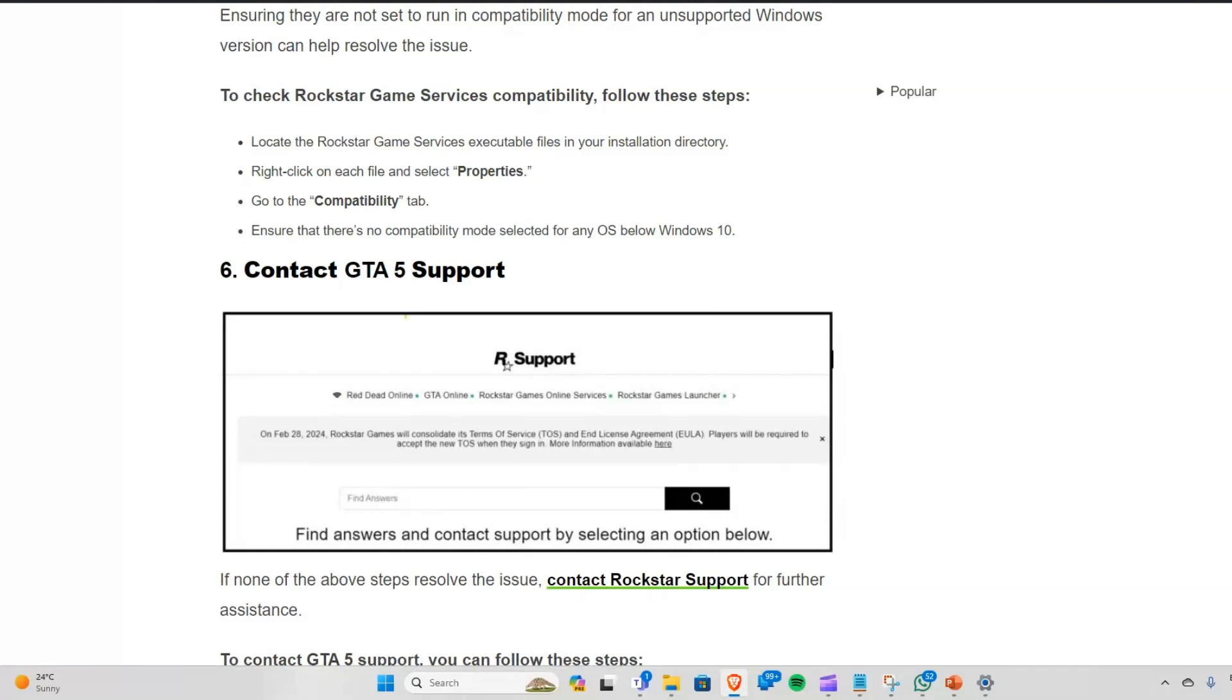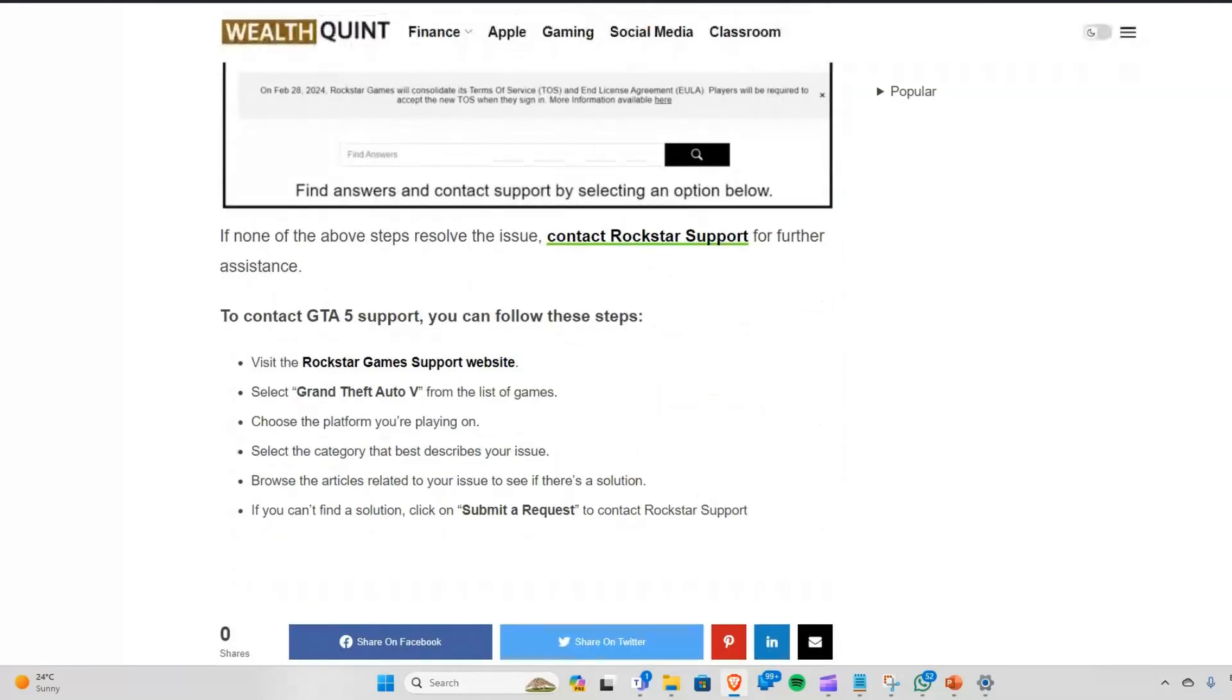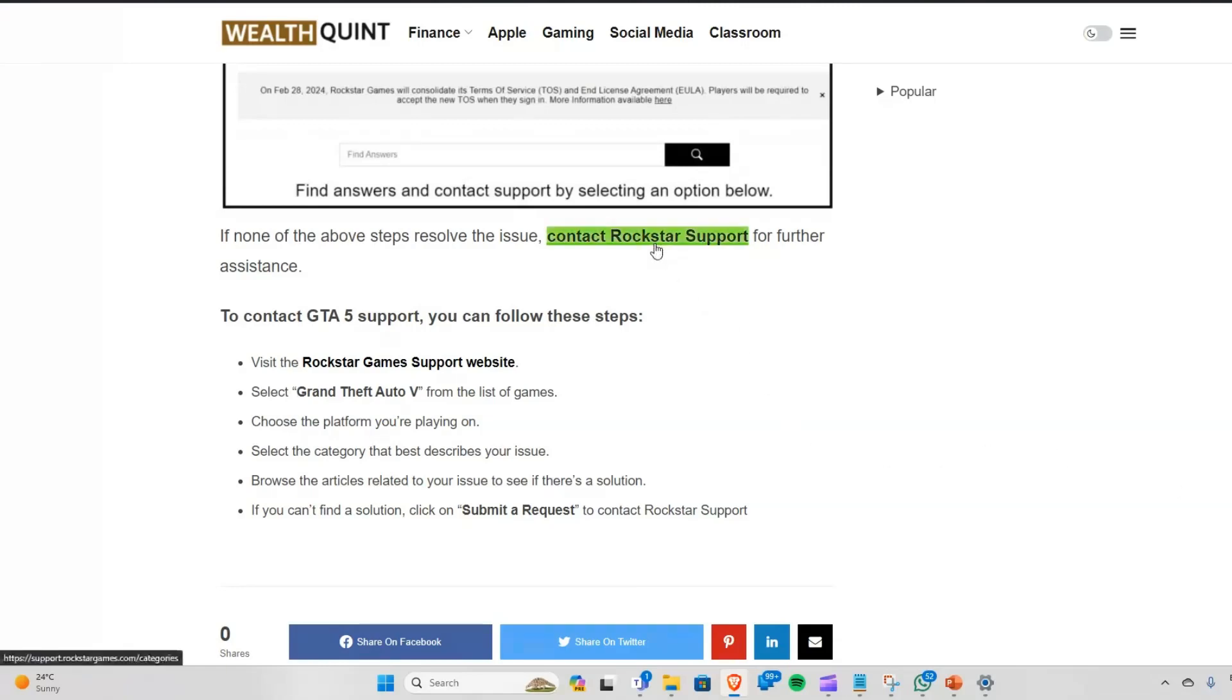Solution 6: Contact GTA 5 support. If none of the above steps resolve the issue, you can get assistance by clicking on the link mentioned here.